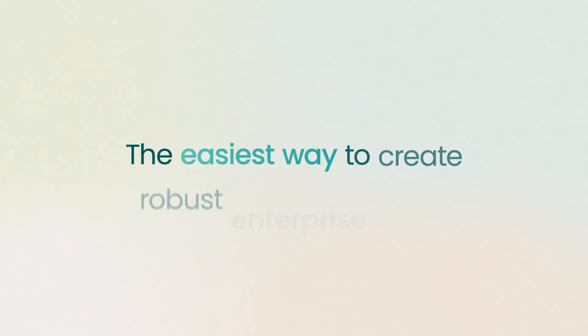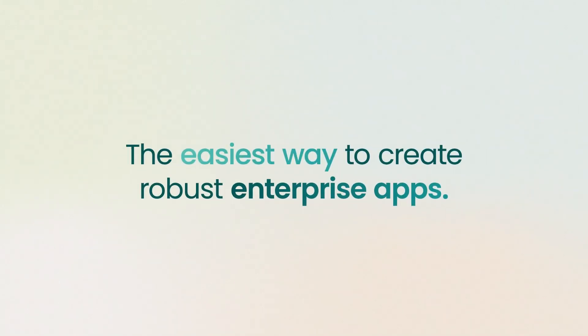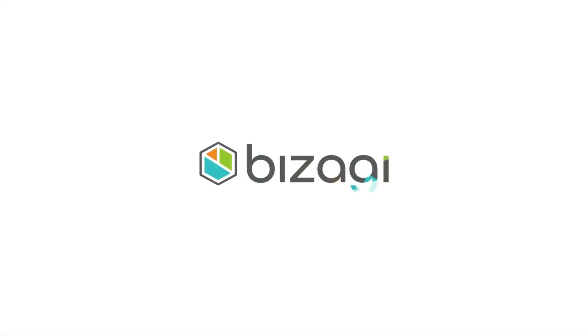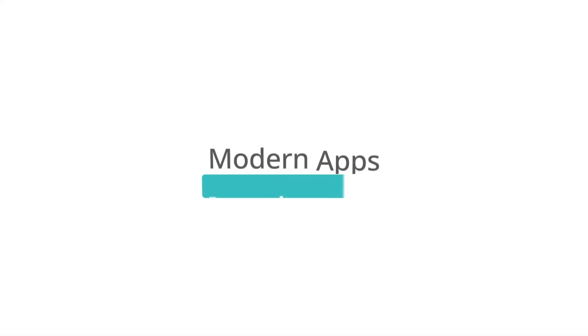The easiest way to create robust enterprise apps with built-in governance. Bizagi. Modern apps powered by process.